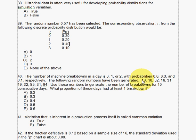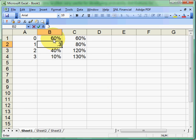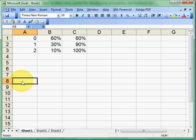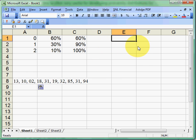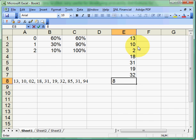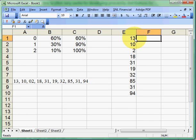We have random numbers that have already been provided. We'll copy these and jump over to Excel. We have values 0, 1, and 2 with probabilities 60, 30, and 10. Our random numbers are: 13, 10, 2, 18, 31, 19, 32, 85. You can just write these out on your side of the test or on the back of your paper — that'll be fine.